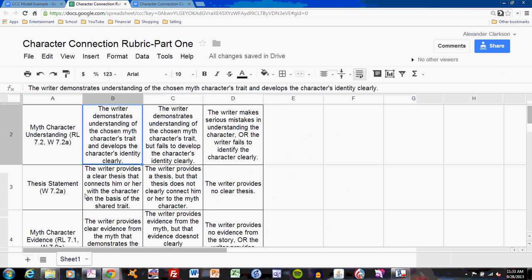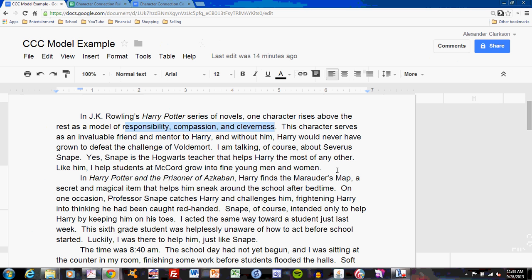The second rubric level is the Thesis Statement, which asks that I provide a clear thesis connecting the writer with the character on the basis of a shared trait. What this means is: the final sentence of my first paragraph, after identifying the character and his trait, shows how I am like that character. A simple transition and a clear statement: 'I help students at McCord grow into fine young men and women.' Notice my thesis is clear and specific — it does not simply say 'I am like Snape.' Make sure your thesis statement does the same.